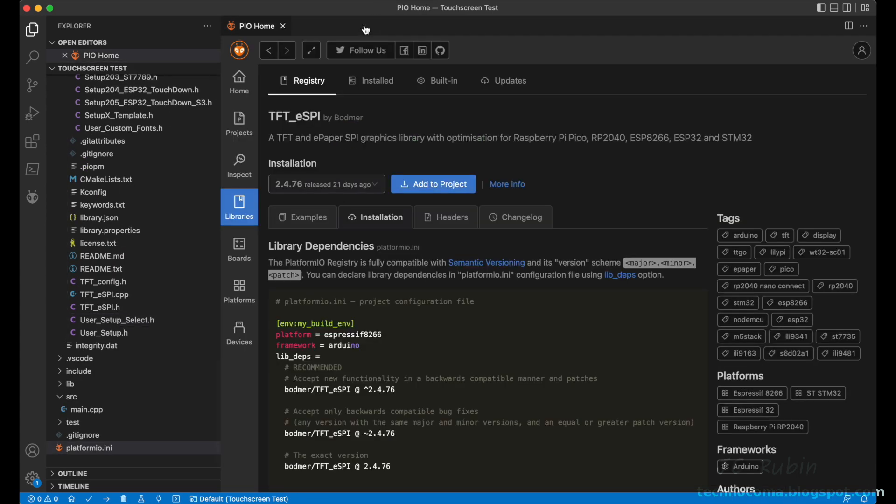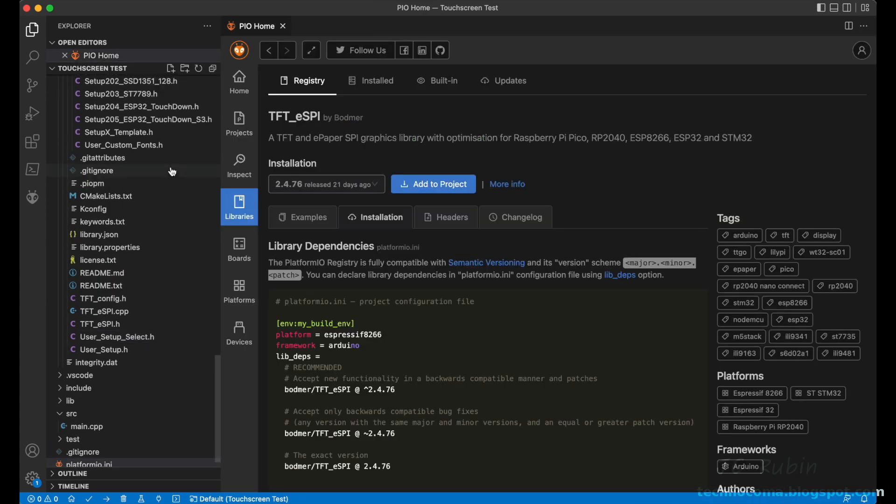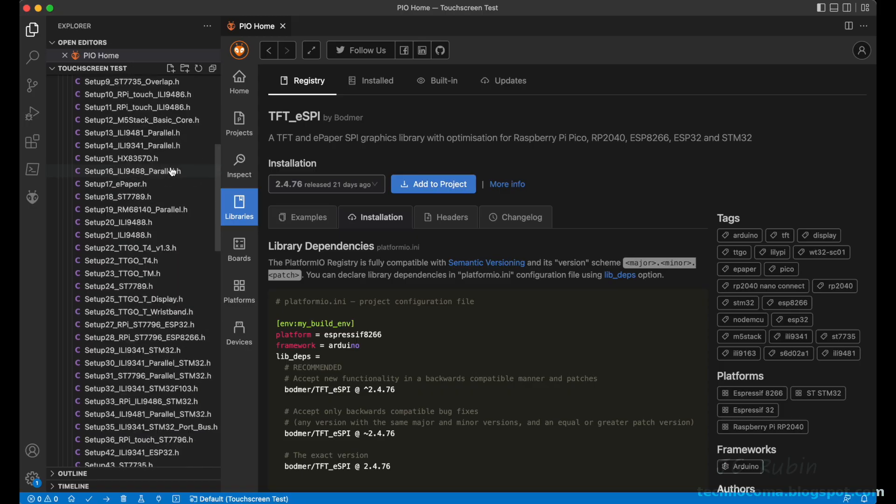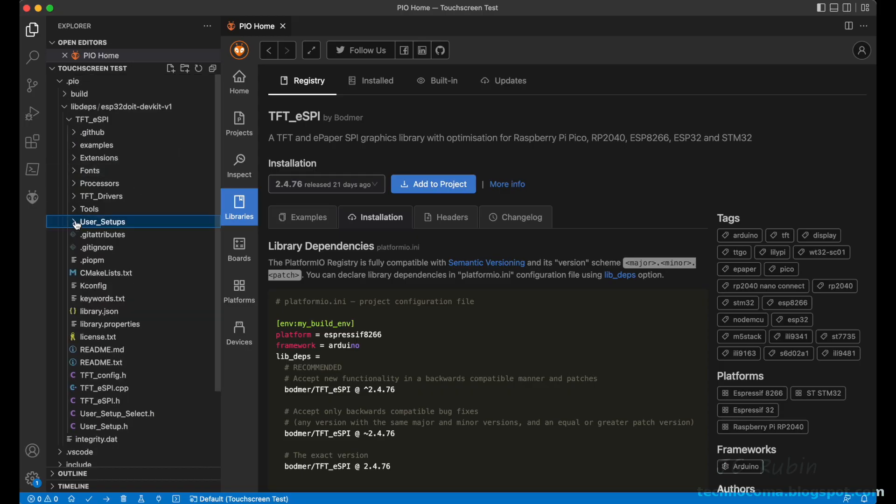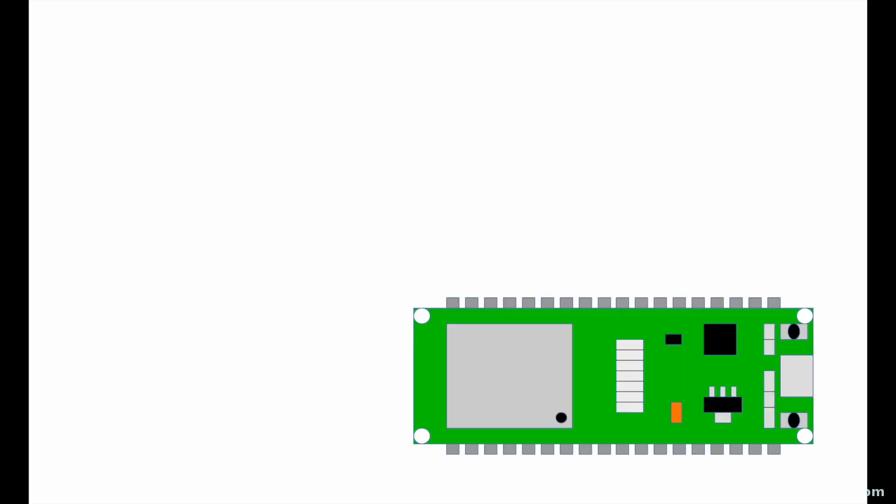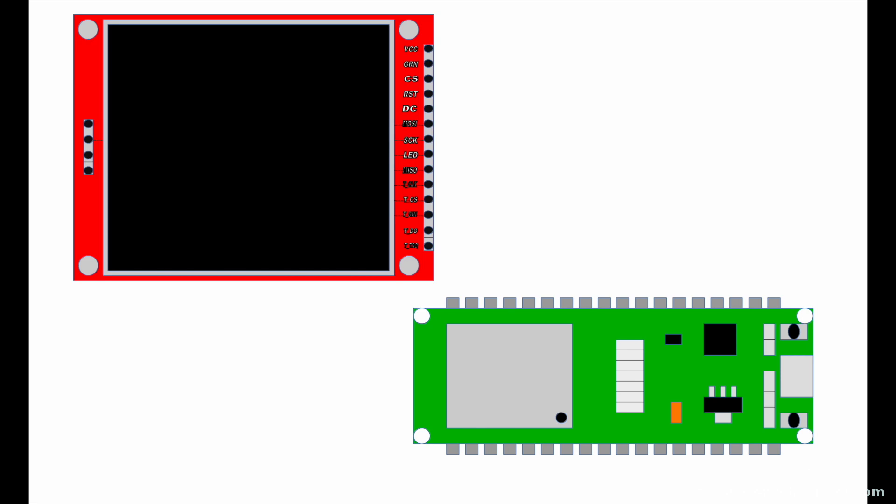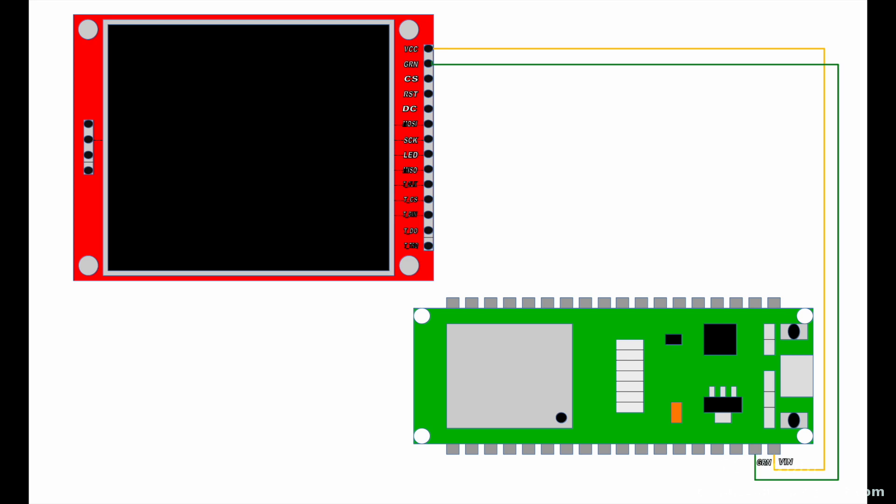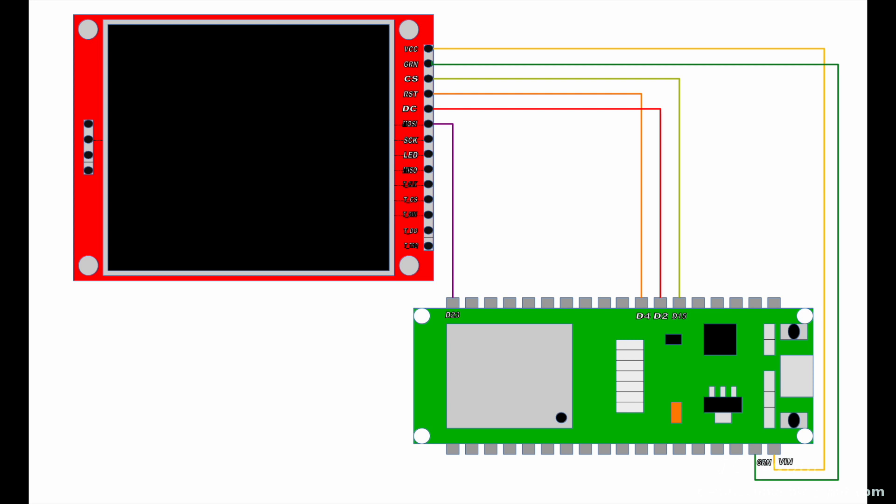From here we'll move right into the physical wiring. We'll call this out point to point, starting with the ESP32 and the LCD display. VCC will go to 5 volts, ground will go to ground, CS will go to D15, RST will go to D4, DC will go to D2, MOSI will go to D23, SCK will go to D18.